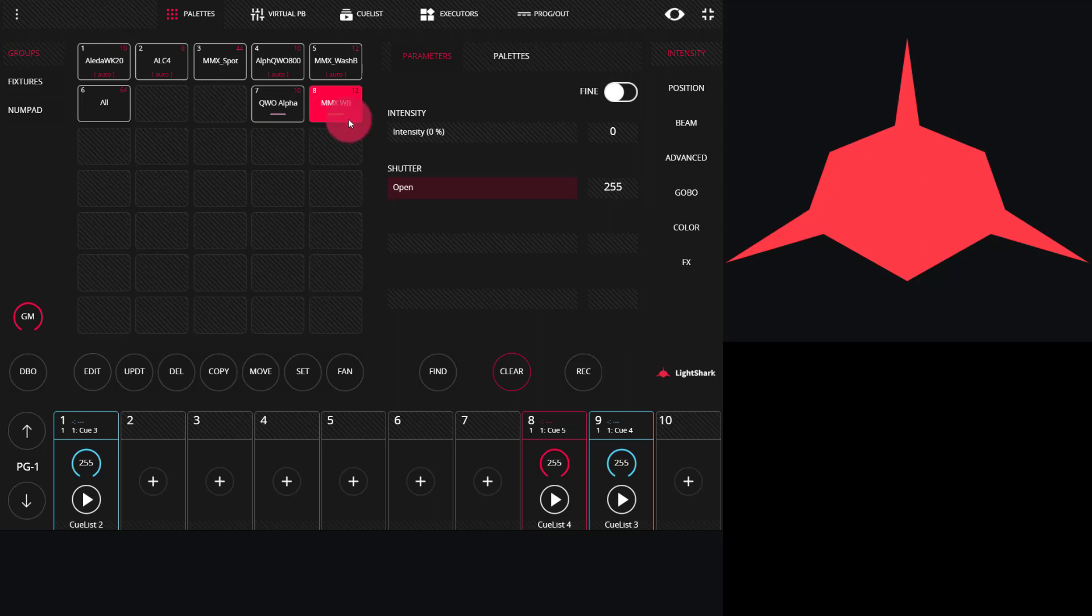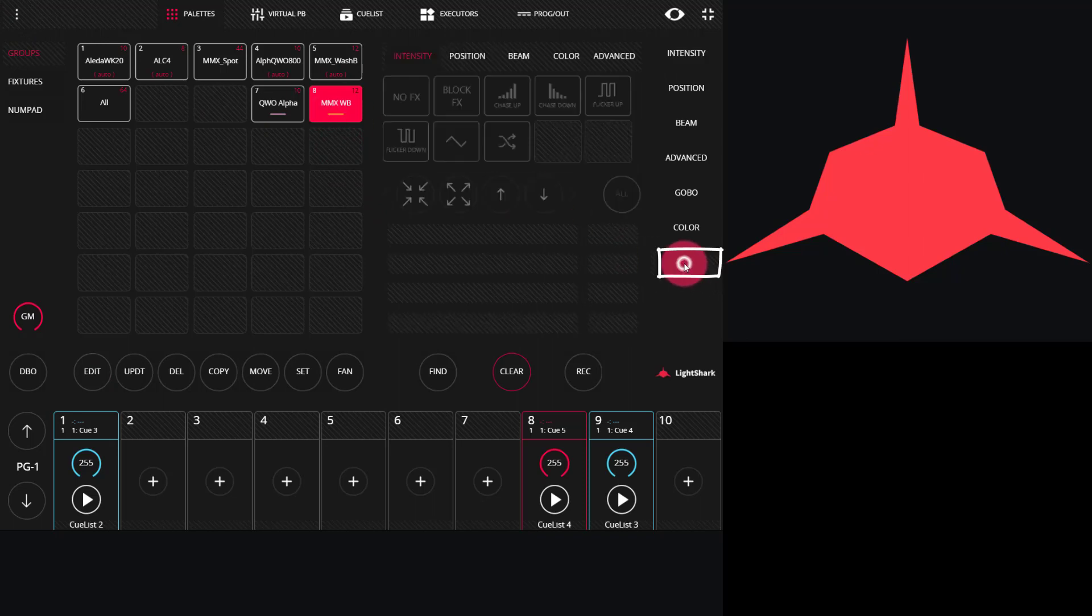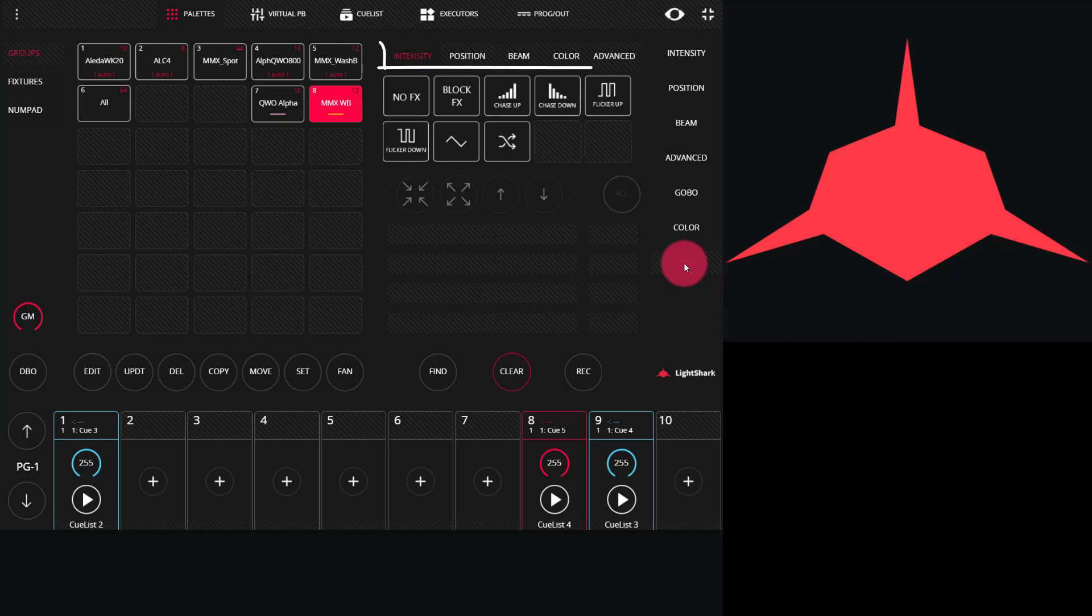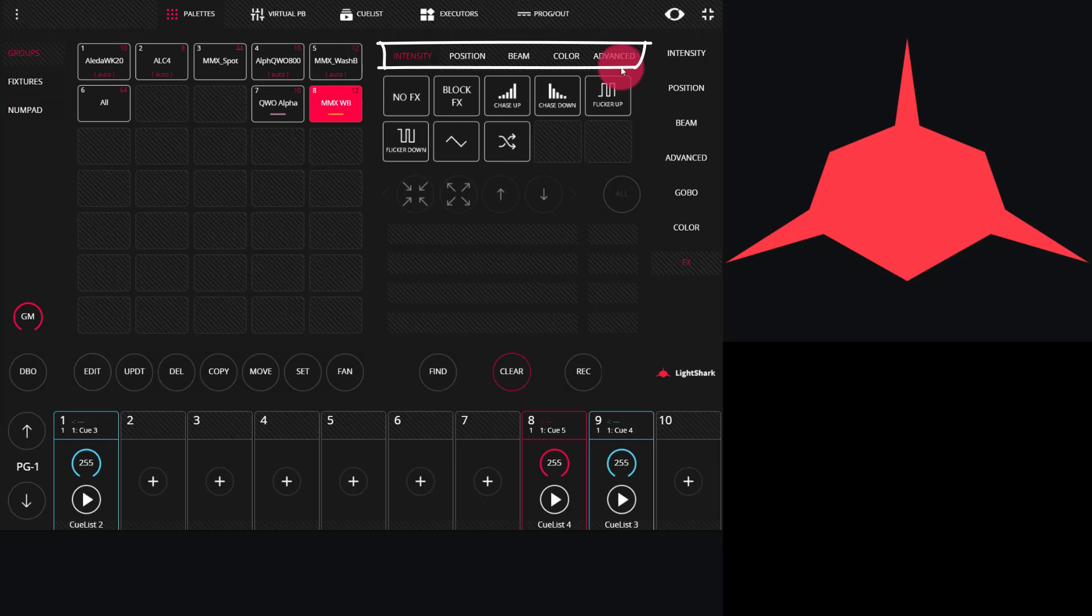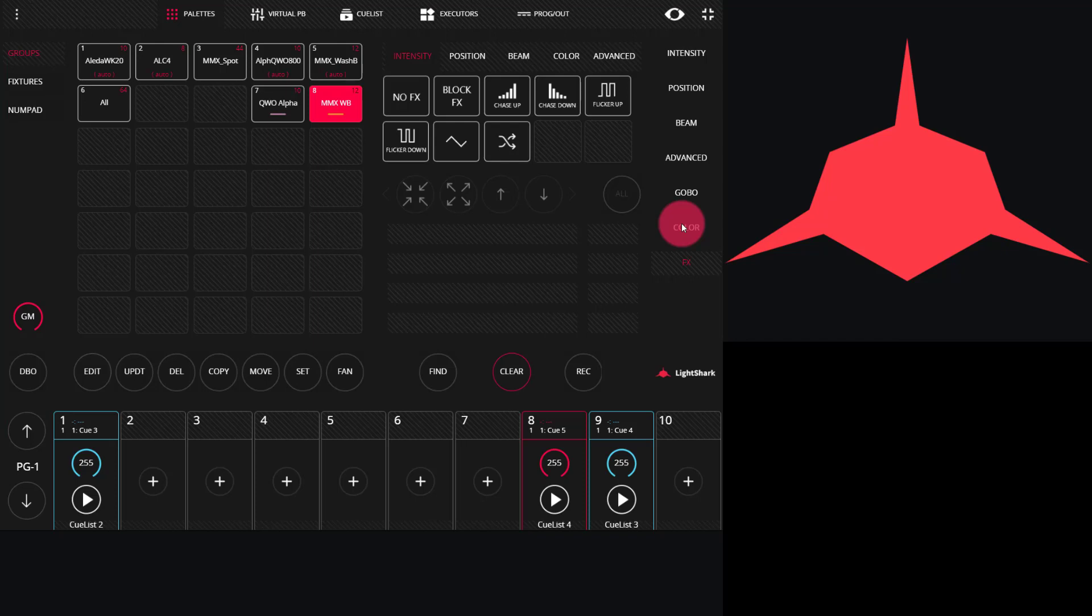Once your group is selected, head down here to Effects or use the Hard button on the LS1 console. Now, across the top, we have our different types of effects by parameter group. Intensity, Position, Beam, Color, and Advanced. These match the parameter groups that we see on the right side of the console, and the parameters within those groups are what we can work with to build our effects.